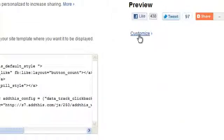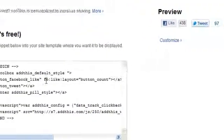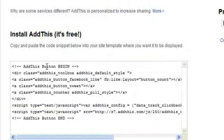As you can see, if you're an advanced user, you can click Customize to customize this further. This is the code they provide you to add this to your website.